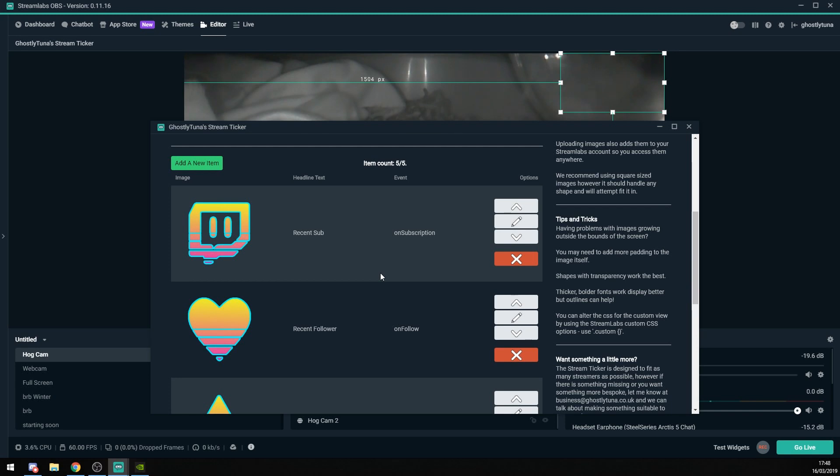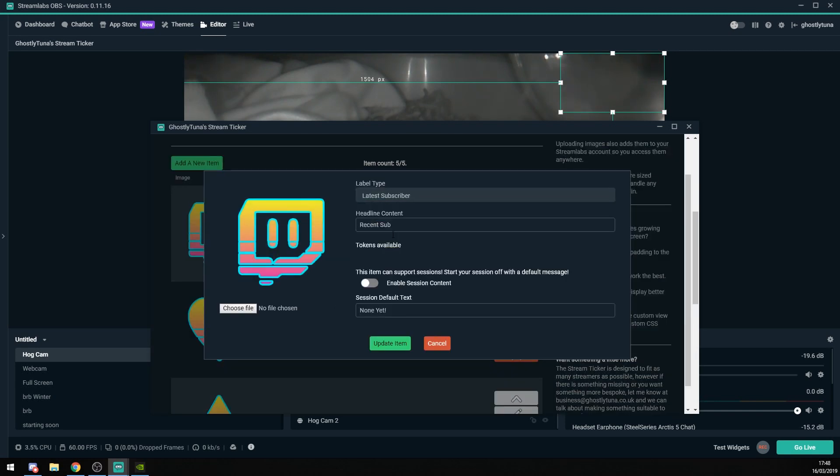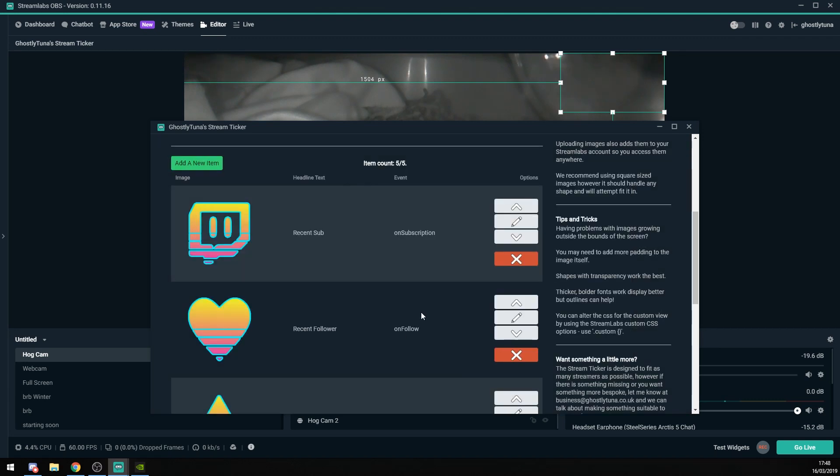To edit an item, hit the little Edit button. This allows you to then change the label type, change the content, enable or disable the session, or change the image. Remember, just hit Update Item, and there you go.